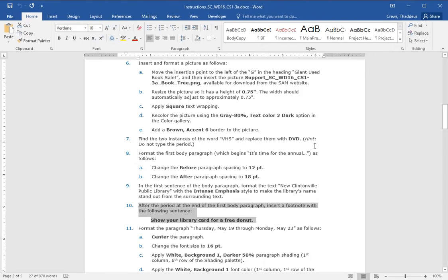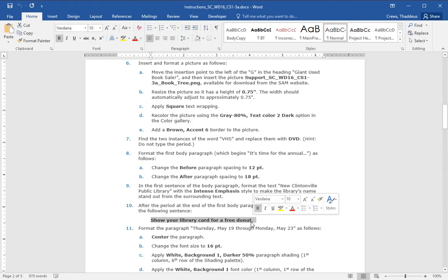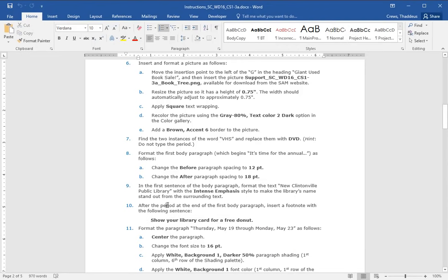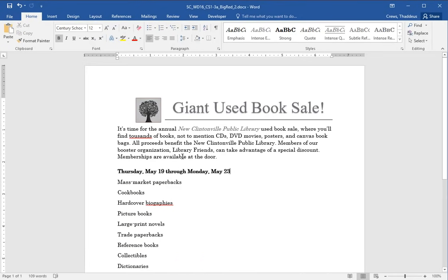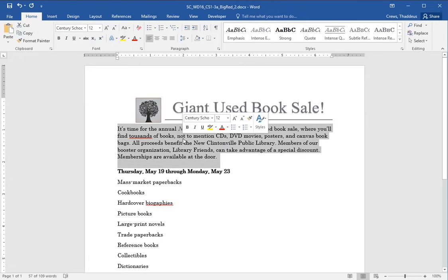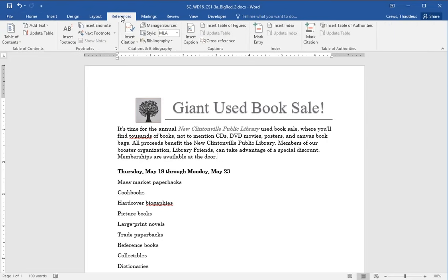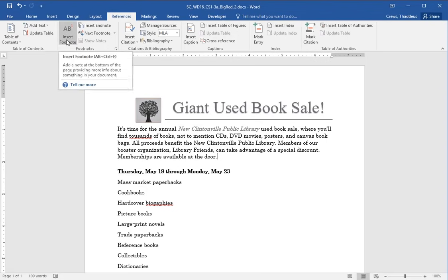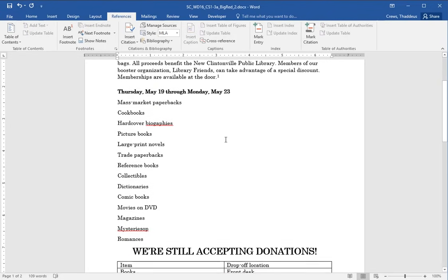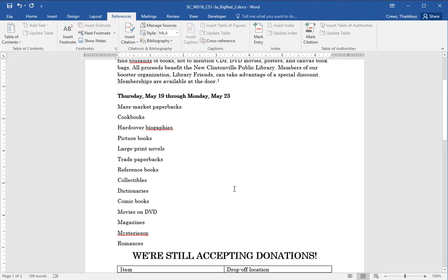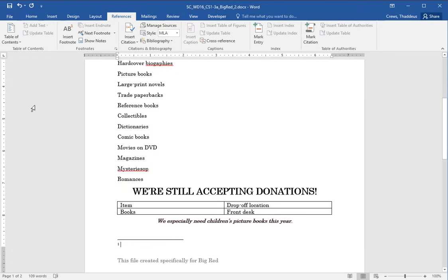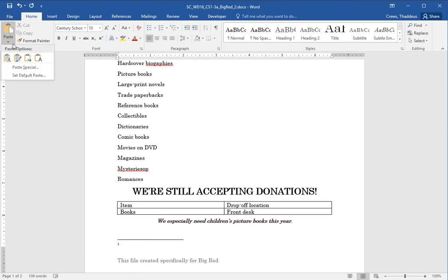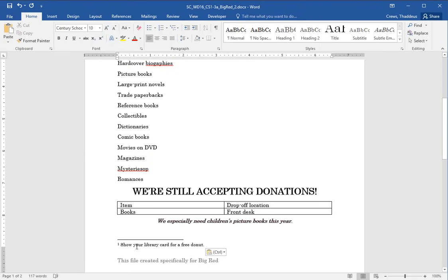After the period at the end of the first body paragraph, insert a footnote with the following sentence. Show your library card for a free donut. I'm going to copy this and paste this in here. We place a period at the end of the first body paragraph. So the whole paragraph, if I triple click, I see the whole paragraph ends with memberships are available at the door. So with the cursor after the period, I'm going to go into the references and I'm going to say insert a footnote. It takes me down here to the footnote text with the little footnote up there after available at the door. And here's where I get to type in that text. Or I can go under home and paste it in using the keep text only option by clicking the down arrow under paste and saying keep text only. Show your library card for a free donut.